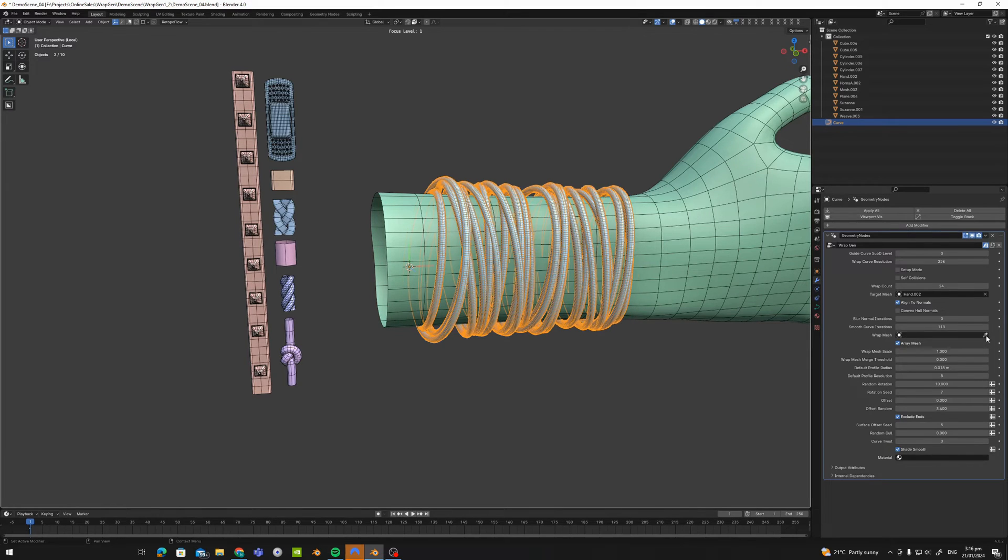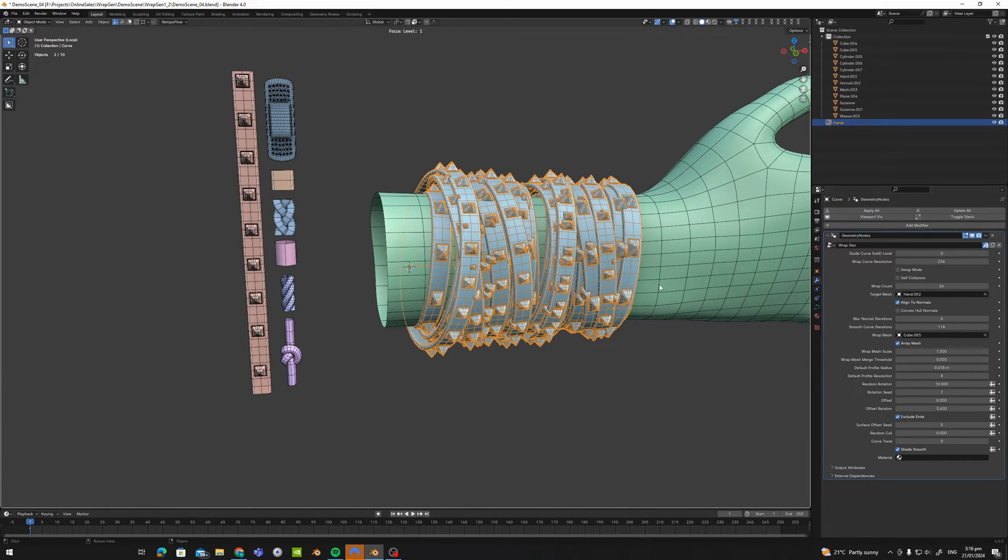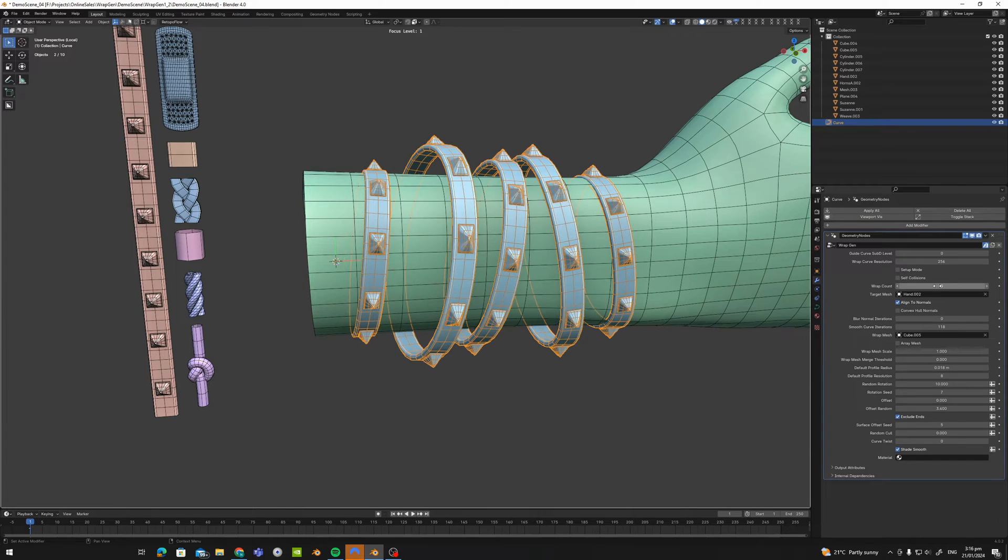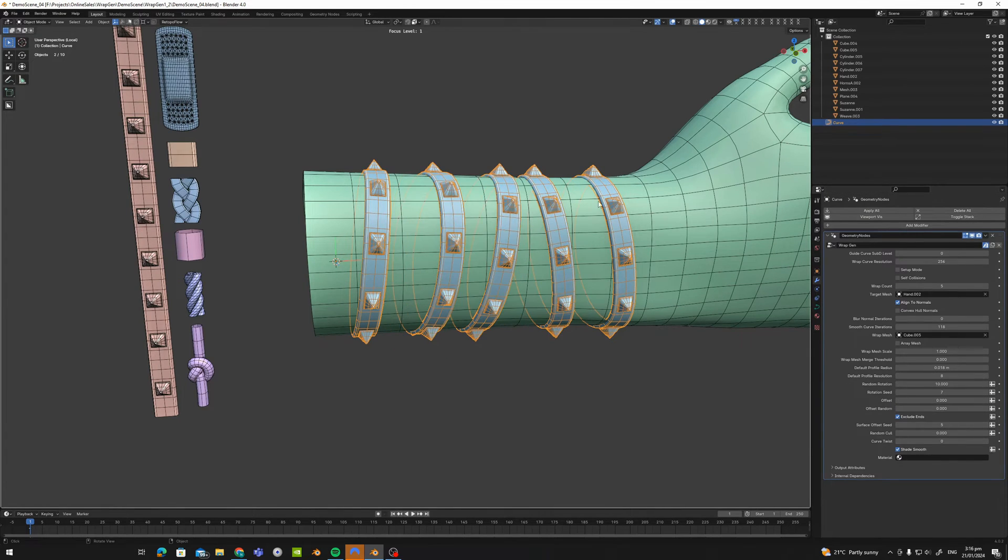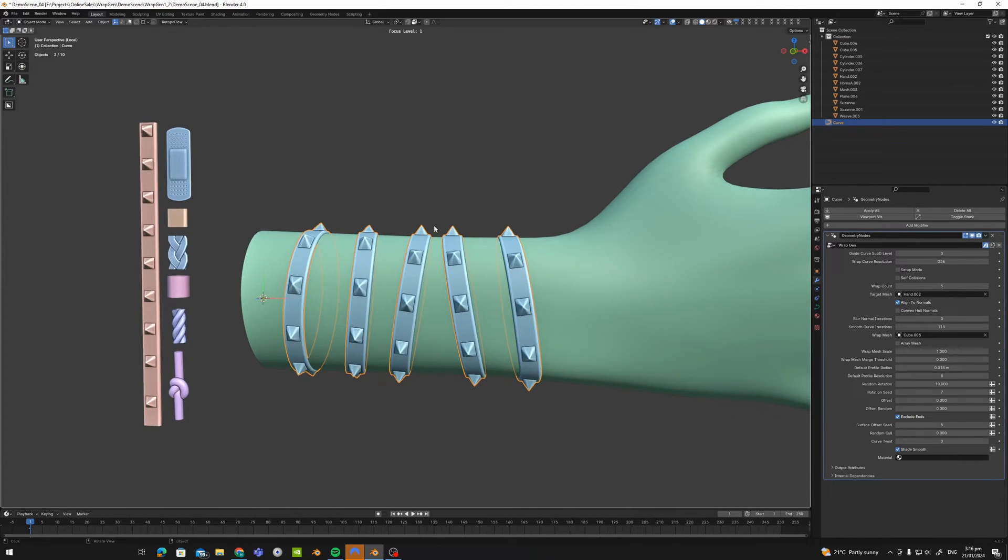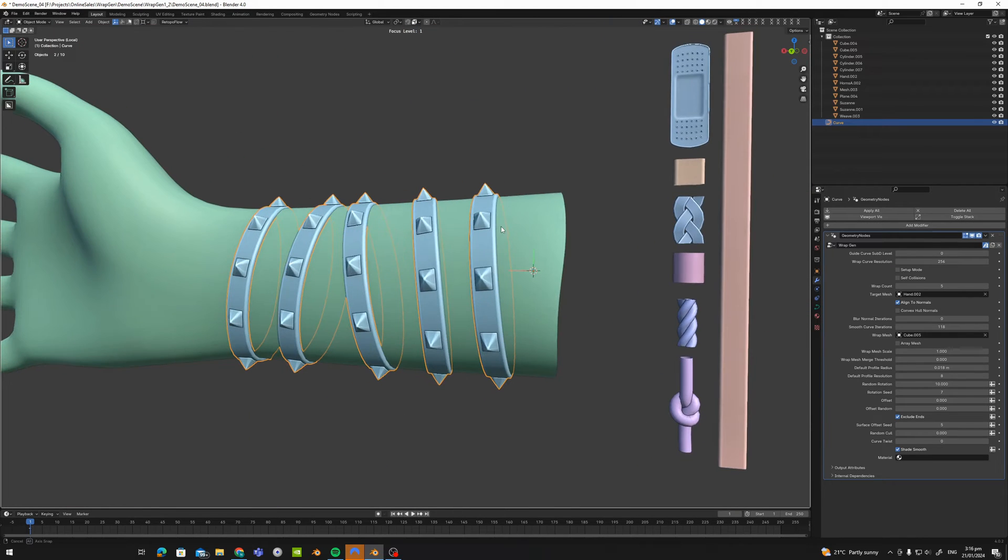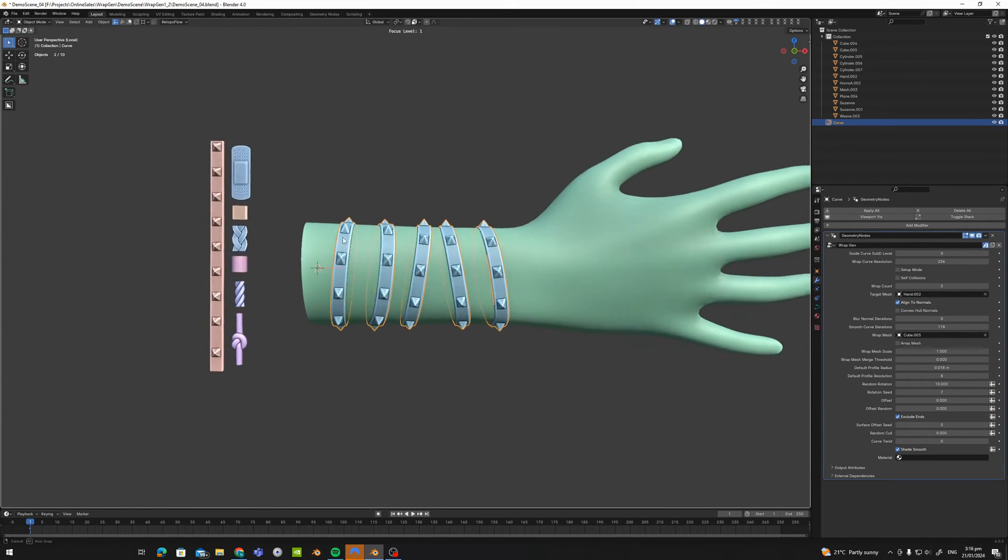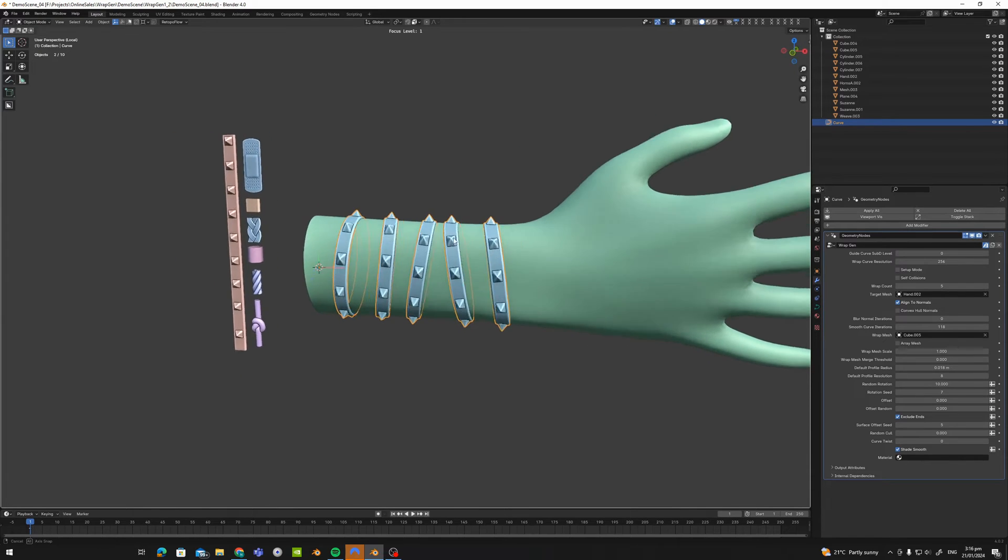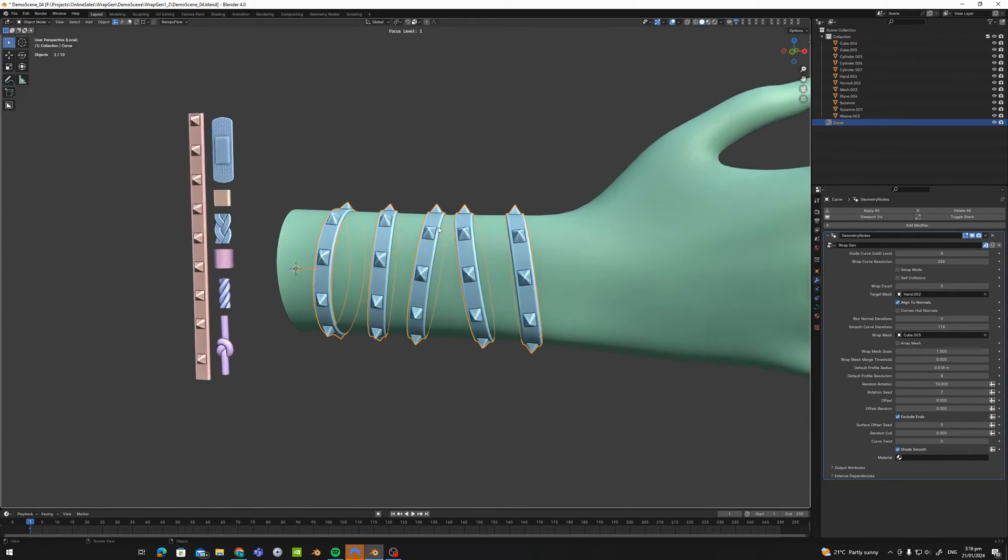Well first I'll assign it to my array mesh and turn off array mesh. And I'll just take this down to something more visible so we can see and let's take that down. And so now you can see that this whole object has been stretched along the length of the curves being wrapped. And that is basically the gist of WrapGen.